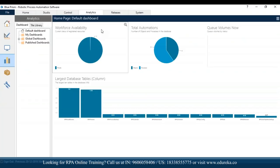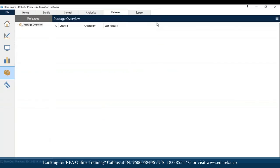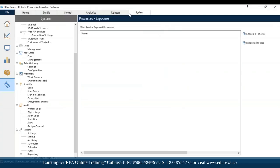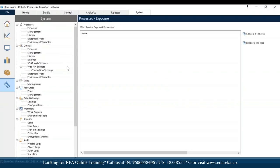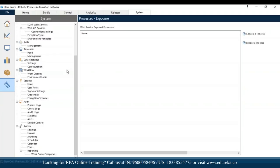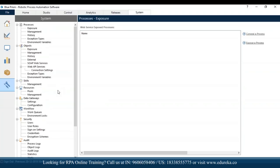In the analytics part we have a complete analysis of how many automations are running, processes and objects created, workforce availability, and so on. The releases section gives an idea about any updates in the release installed in your system. System has all the details like processes, objects, skills, resources, data gateways, workflow, security, audit, license versions, user roles, sign-in systems and settings, and history about objects and processes created.